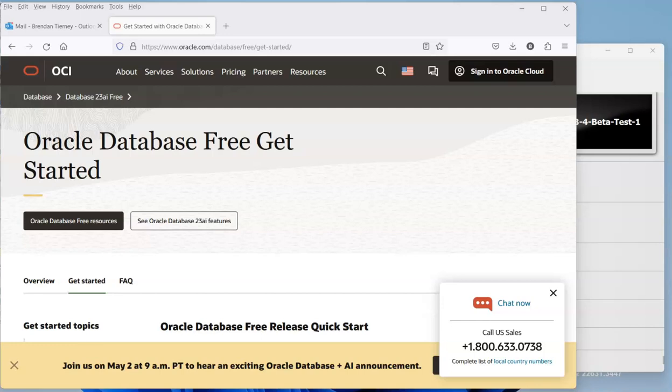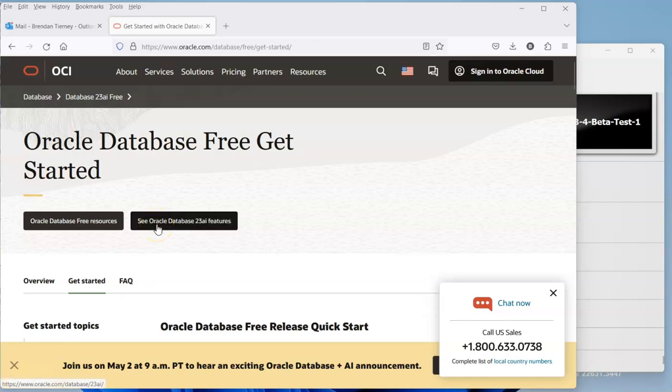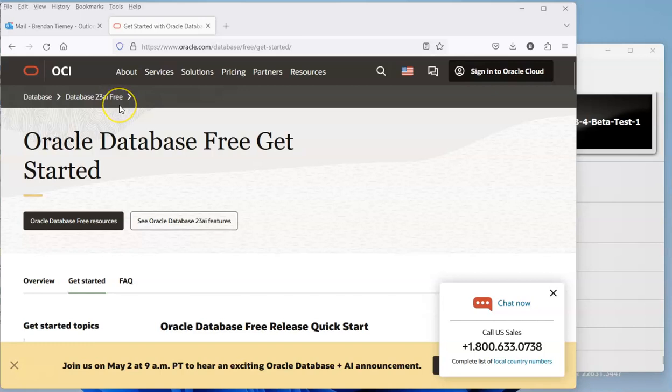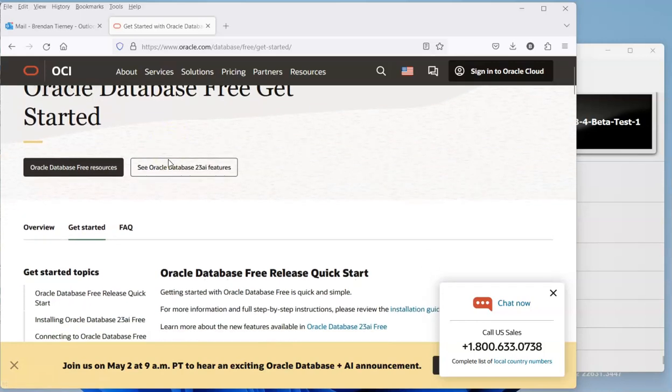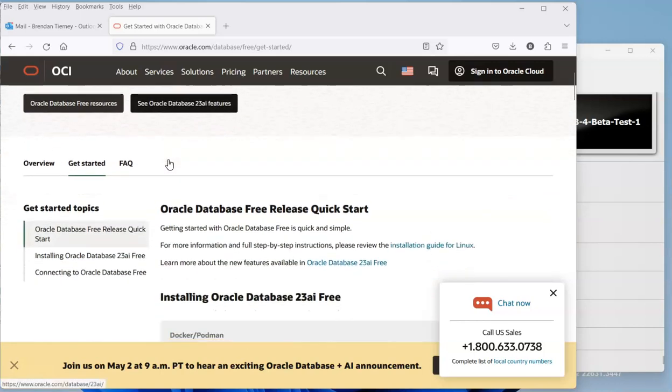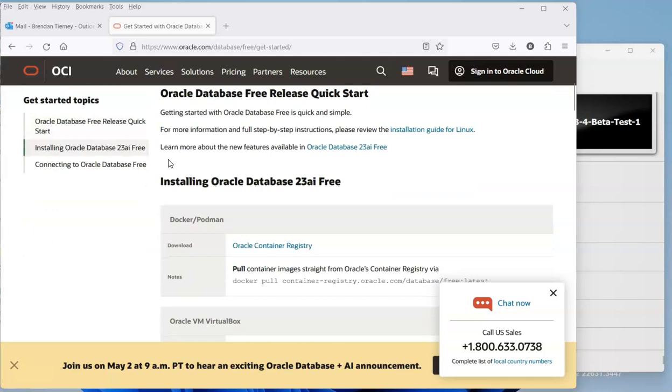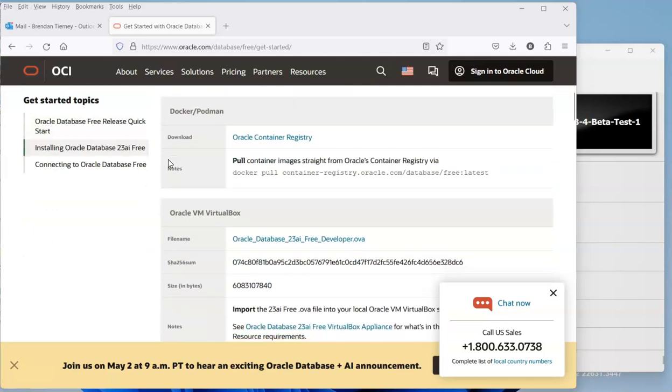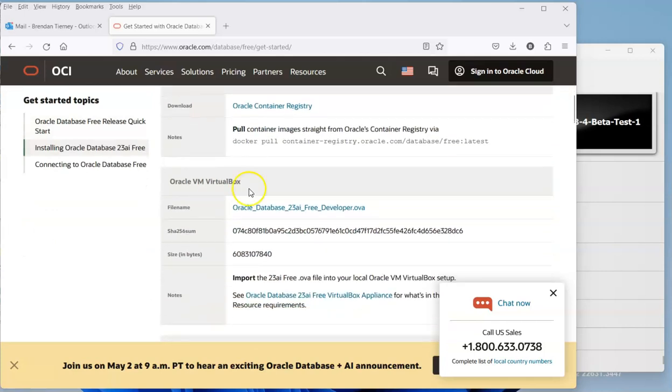Let's have a look at installing Oracle 23 AI virtual machine. If we go to the main web page for it, one of the many locations where you can locate it is going to be at the database, database 23 AI free. This is a free version of the database that comes available.